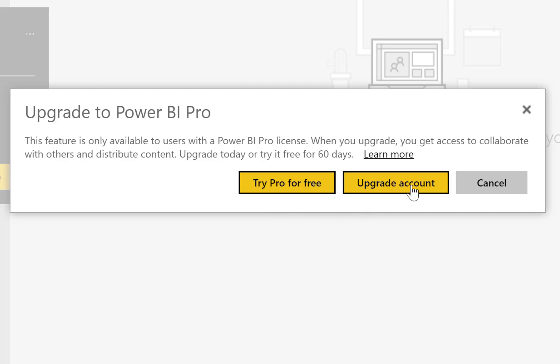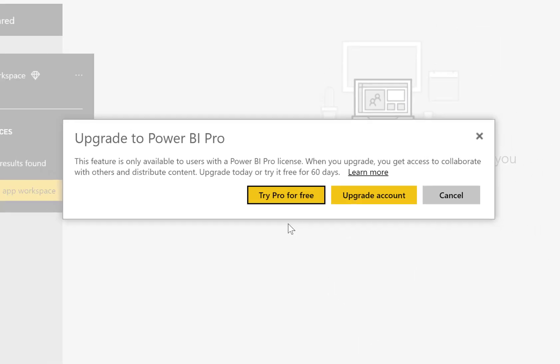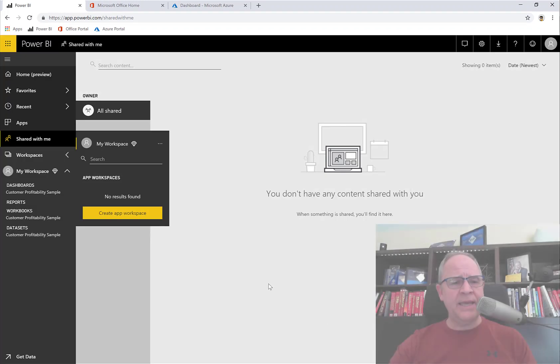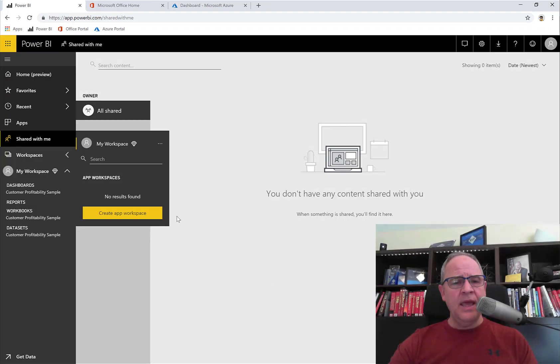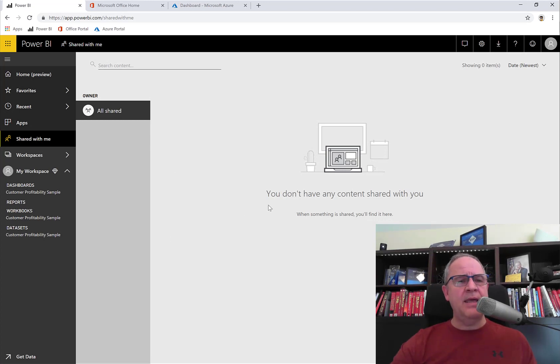And then I can say I want to upgrade my account. Again, those are features that in a proper deployment, the administrator should turn these off through the admin portal. So I can see that I don't have a Pro license. So I'm going to click Cancel, and let's figure out how I can get a Pro license.